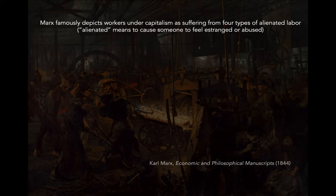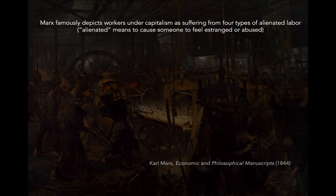Marx famously depicts workers under capitalism as suffering from four specific types of alienated labor. Alienated, broadly speaking, can mean that you feel estranged — separated, not a part of something. Or you can also be, in some ways, abused. Think of alienated in that more capacious definition of both being separated from something, but also being harmed by that separation.